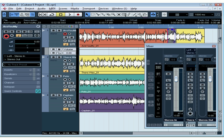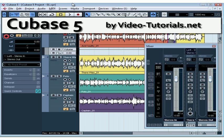Welcome to Video-Tutorial.net's course on Cubase 5. My name's Rosanna, and I'm going to be the voice in your ears during this course.